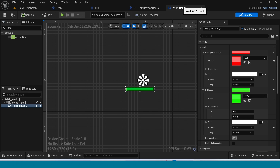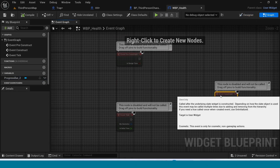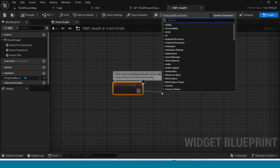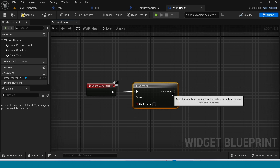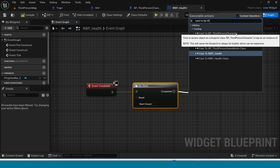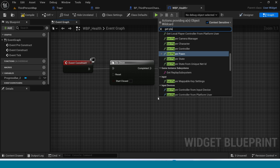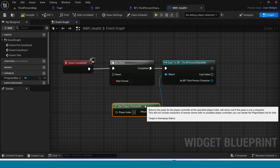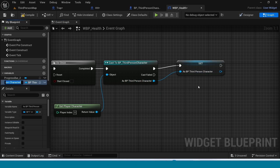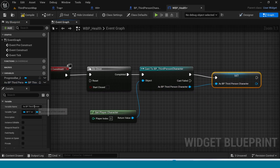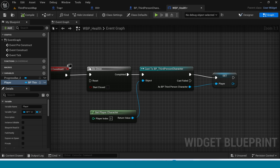Go to the graph. From Event Construct, take Do Once. Cast to BP Third Person Character, and from Object take Get Player Character. Right-click the result and promote to variable — name it 'Player'. Compile.